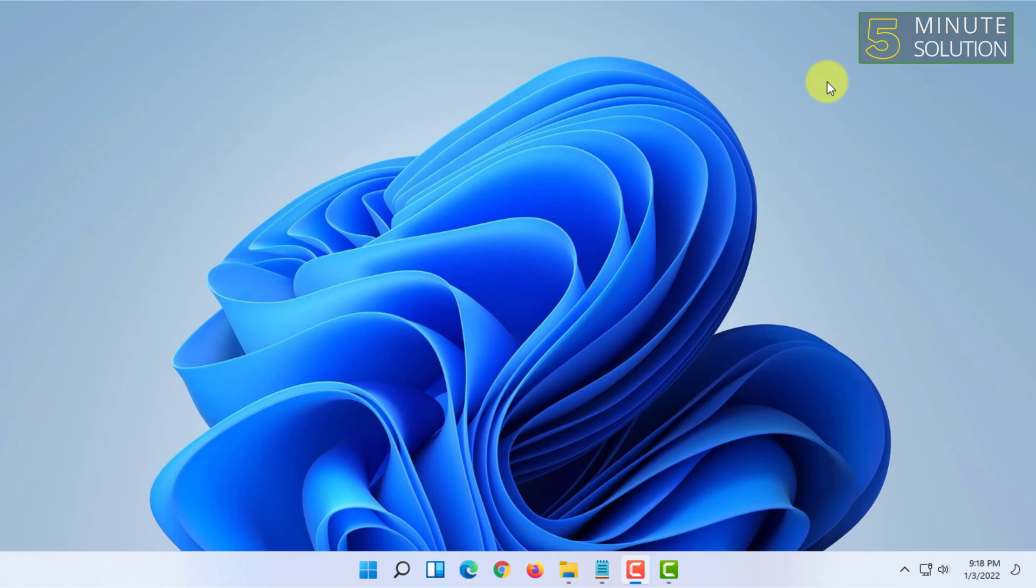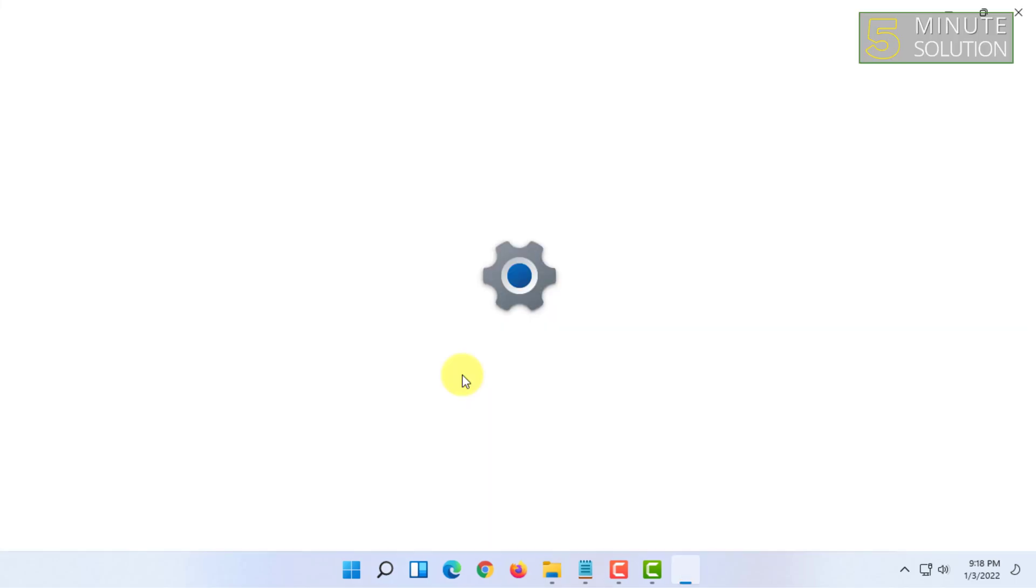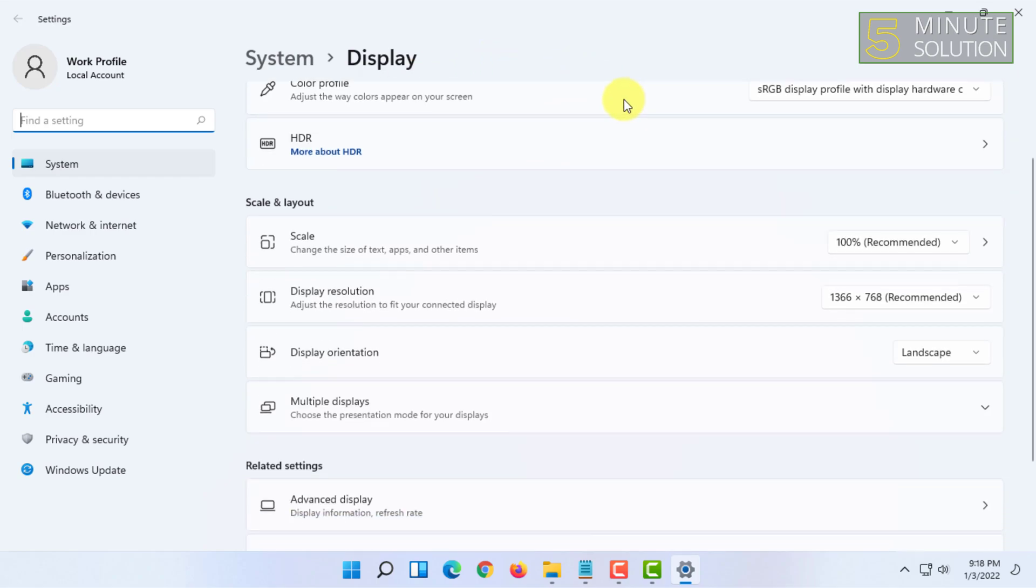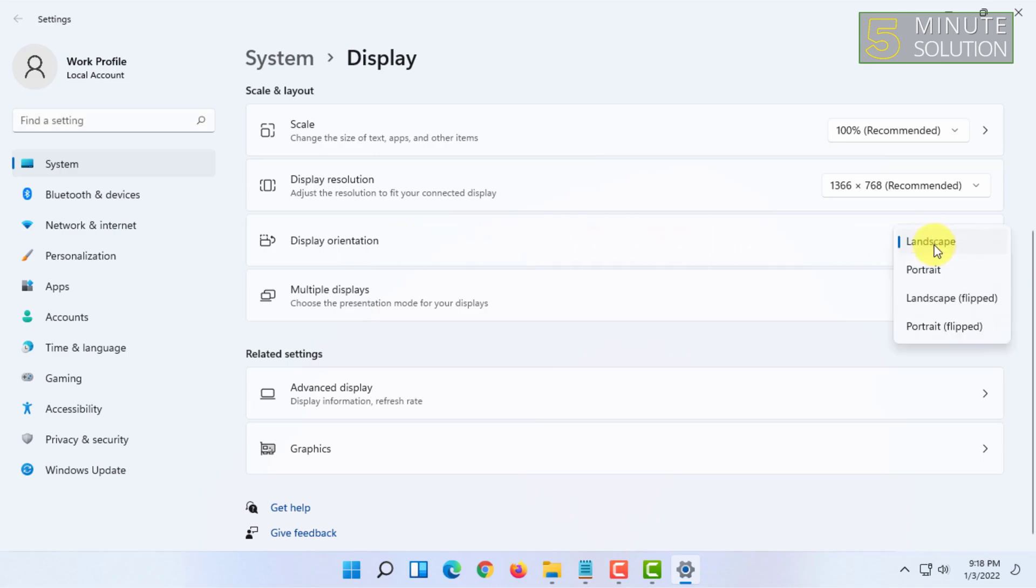All you have to do is right-click on your desktop and go to display settings. In here, you will find all of your display settings, but you will have to find the display orientation settings.